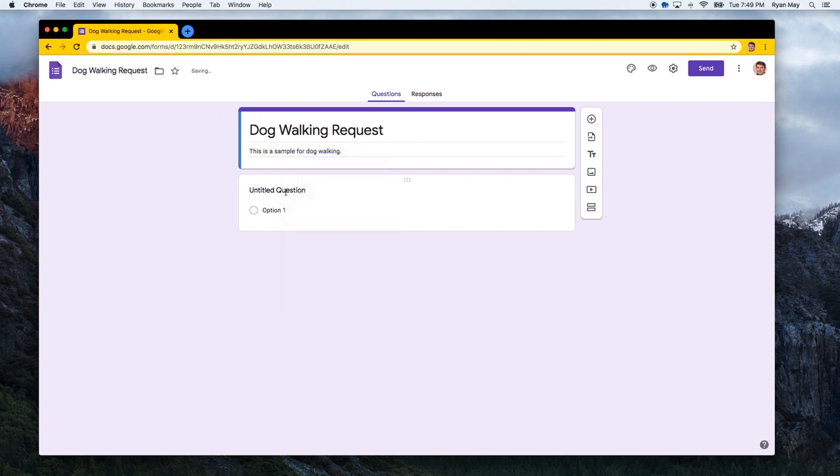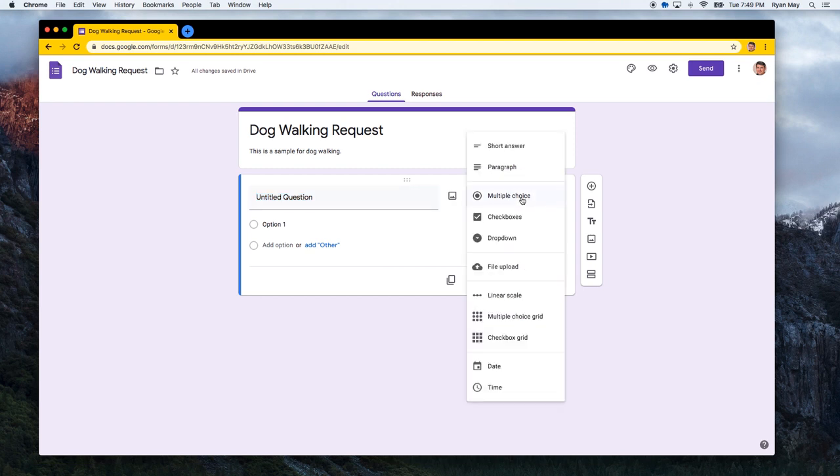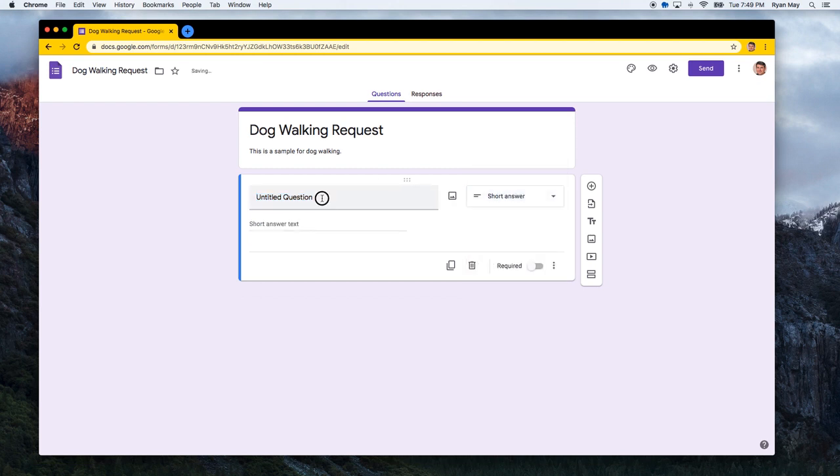Generally the ease of this is to work just like you usually would. So if you were making a dog walking request form, some information that you might want to know about the dog might be the dog's name. What is your dog's name? And it could be a short answer question.